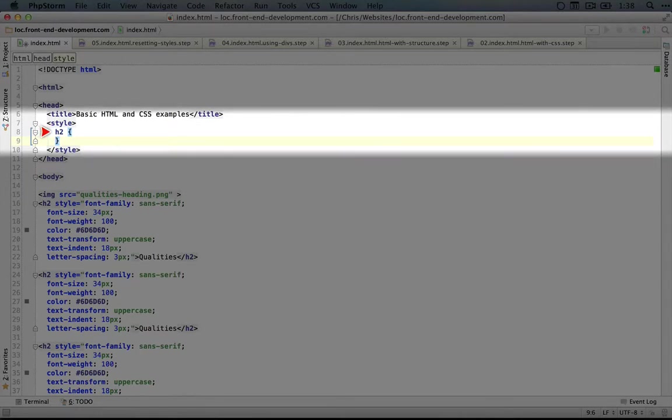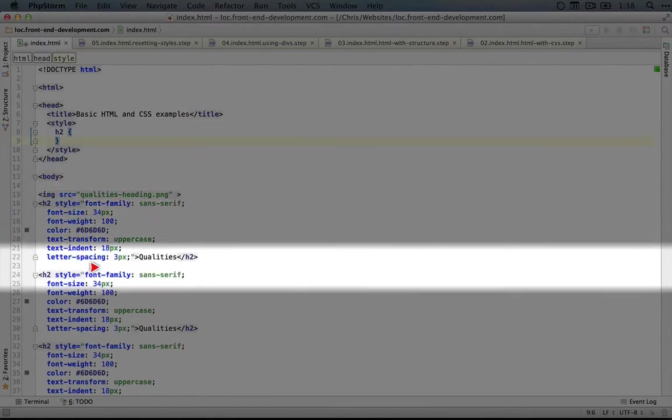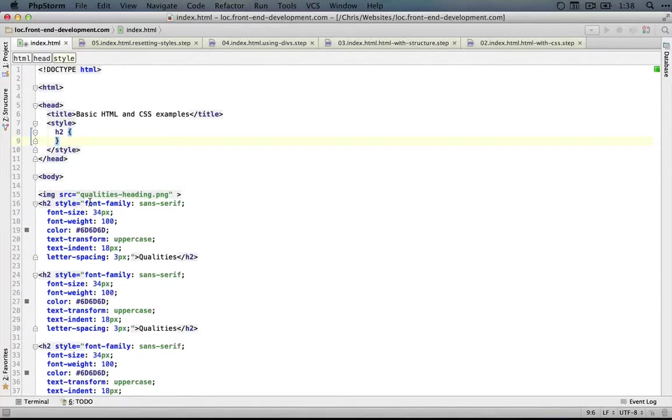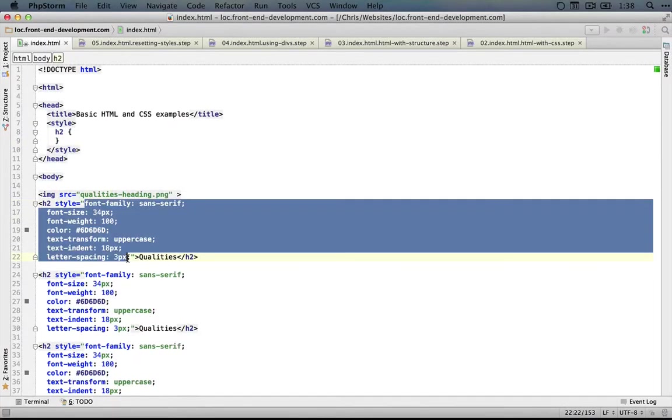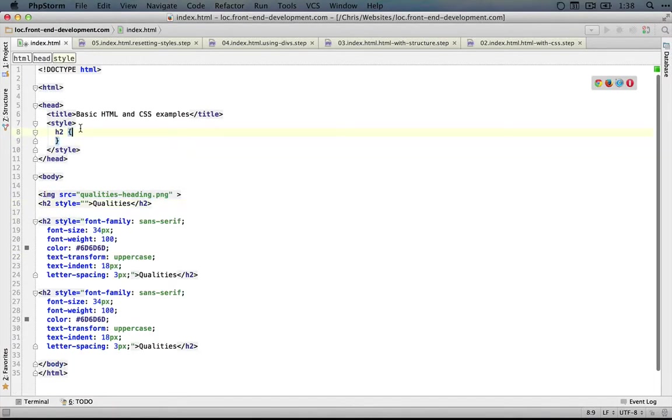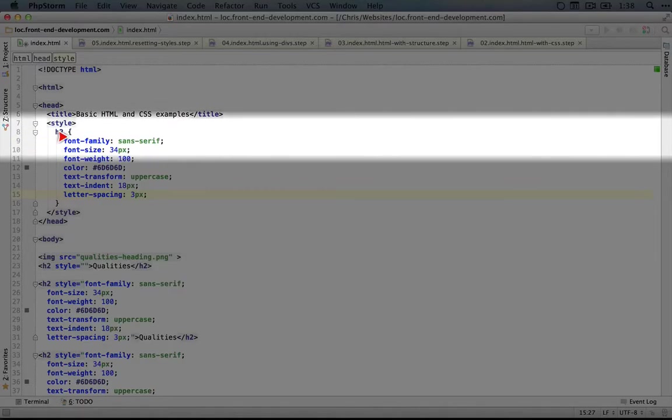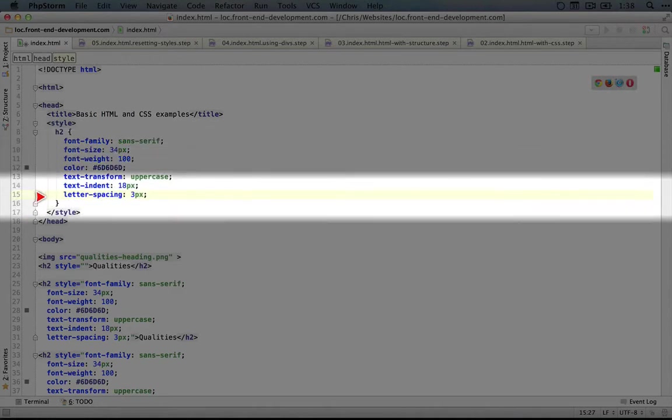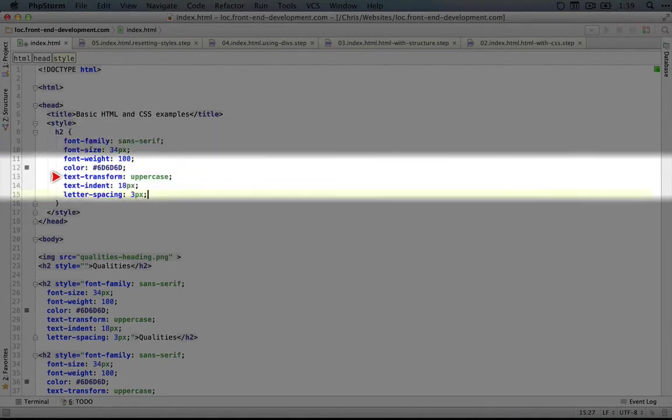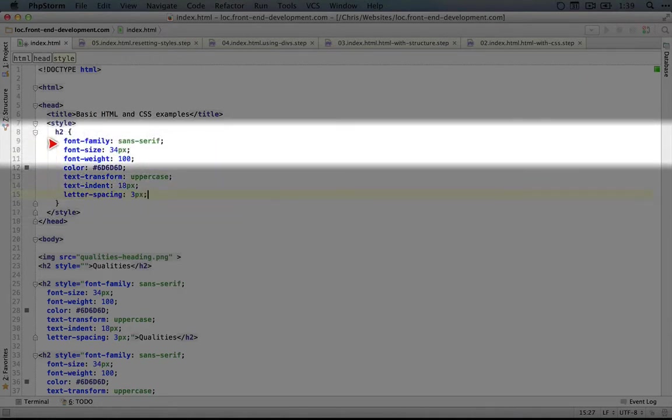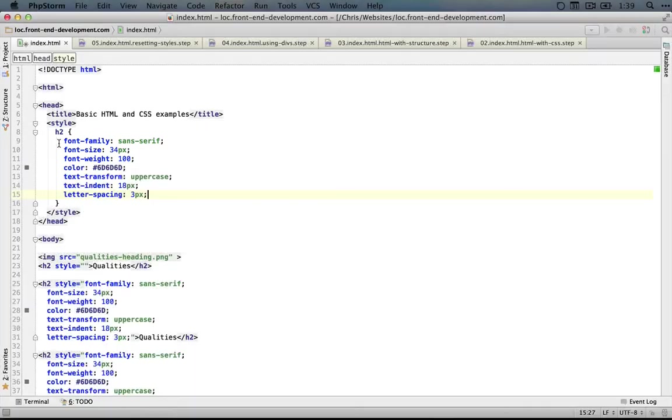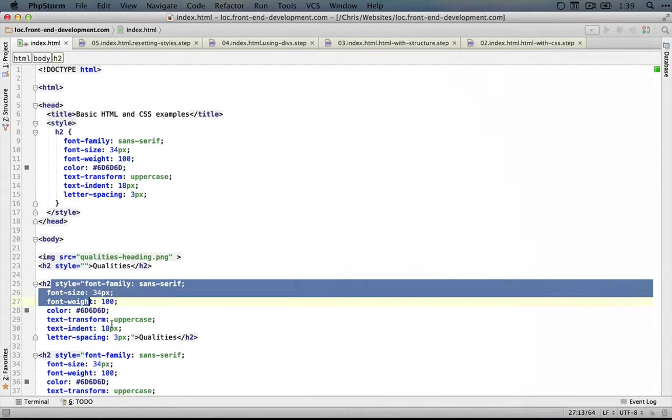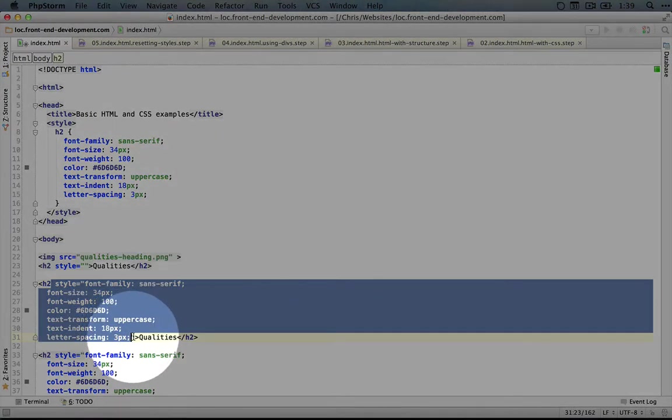So now instead of having our styles here let's cut out these styles and we'll paste it inside this selector. Notice how everything gets indented properly. This is another benefit of using an IDE instead of a plain text editor. And now that we have this we can remove the style tag from all of our h2s.